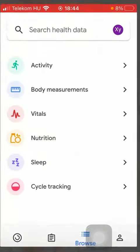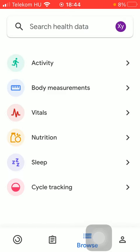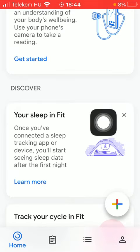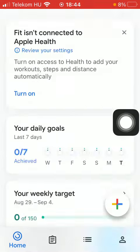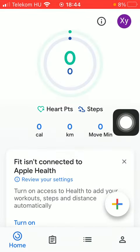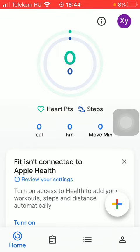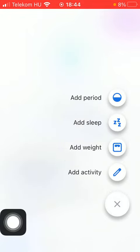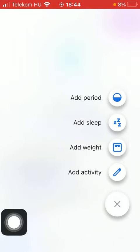First of all, open the application on your phone, then you should tap on this home icon down below which is the first option. Now click on the plus icon in the right side corner, then you should tap on add sleep.